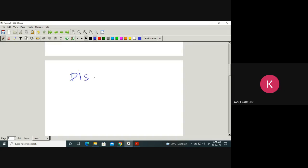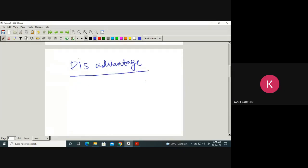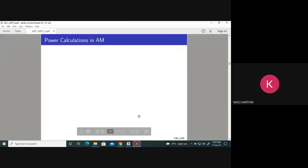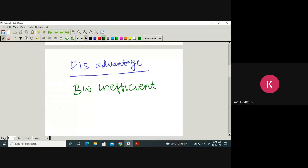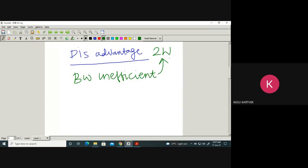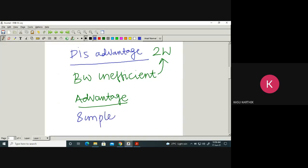What are the disadvantages of AM? It is bandwidth inefficient — we are wasting bandwidth. How much bandwidth are we requiring? Bandwidth is a resource; you must use it properly. What is the advantage? It has a simple receiver and simple demodulator.